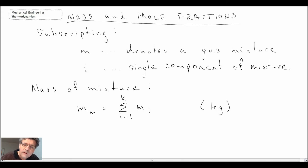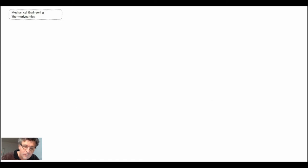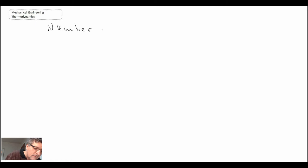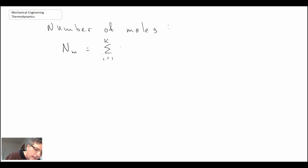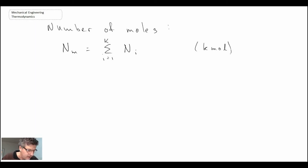Now we'll take a look at quantifying the number of moles within a mixture. In a similar manner, the number of moles in a mixture is going to be the number of moles of each component summed together, and that will give us a value in kilomoles.